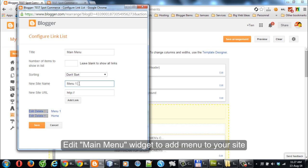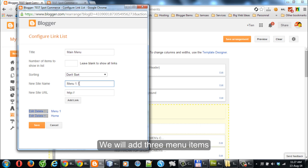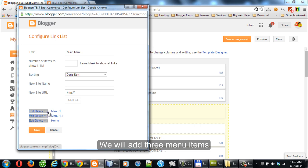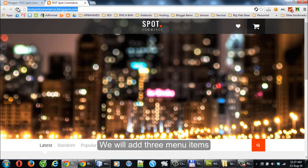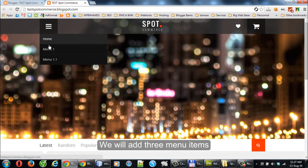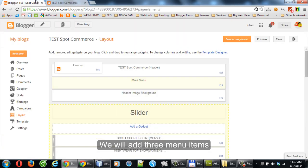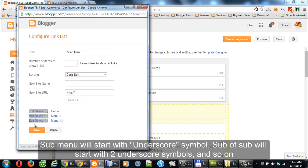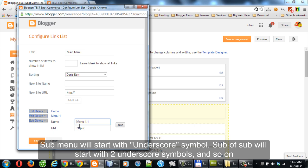Click Save. We will add three menu items. Submenus start with an underscore symbol. Sub-of-sub items start with two underscore symbols, and so on.